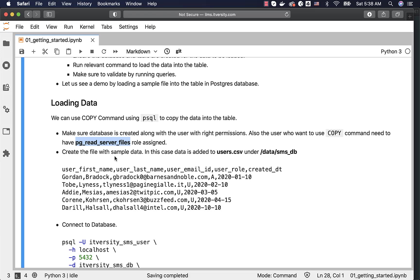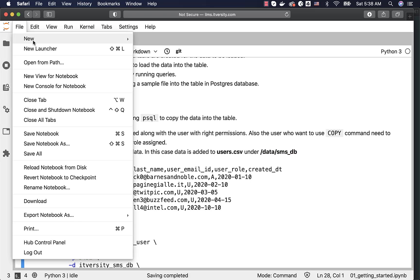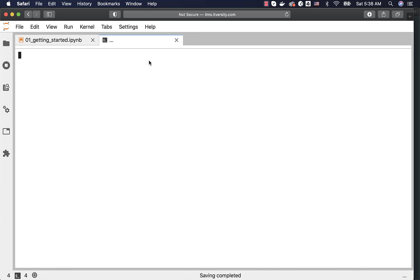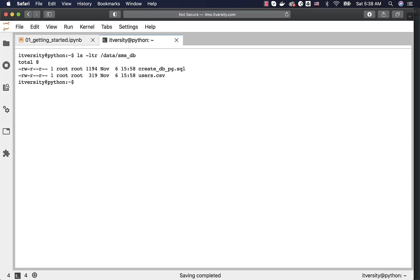We have to create the file with sample data. In this case, data is added to users.csv under this location, /data/sms_db. You can actually open the terminal here, and you should be able to see the details. Let me run ls -ltr data/sms_db. If you are using our environment for practice, the file is already available here. You do not need to copy the file or you do not need to create a file with the data.